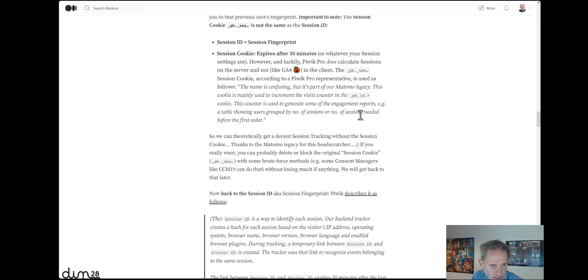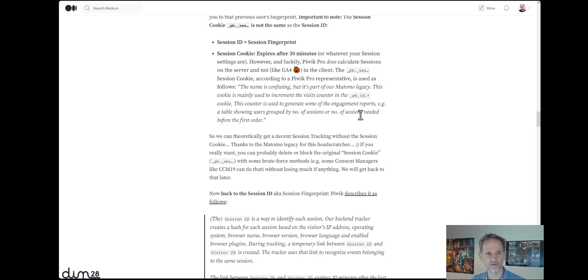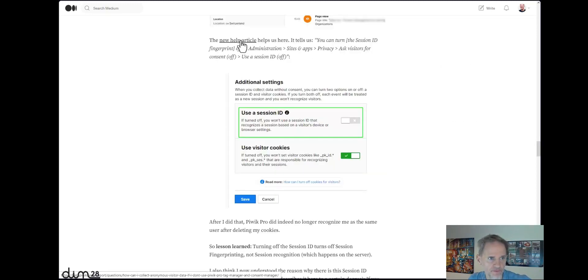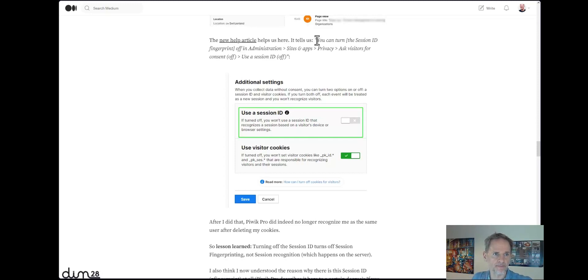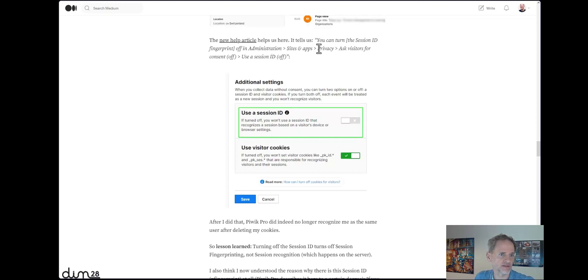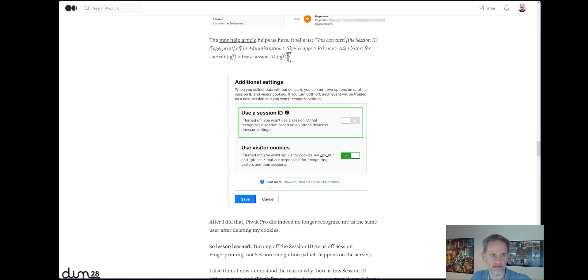So Piwik does not calculate sessions in the browser like Google Analytics 4 does. They do calculate them on the server. They just need this pk_sess cookie for some reports. And my article shows how to do that. You can turn off that session ID. So now we're back at the session ID, not the session cookie. The session ID, that fingerprint, you can turn that off in Administration, Sites and Apps, Privacy, Ask Visitors for Consent, and Use a Session ID, and that has